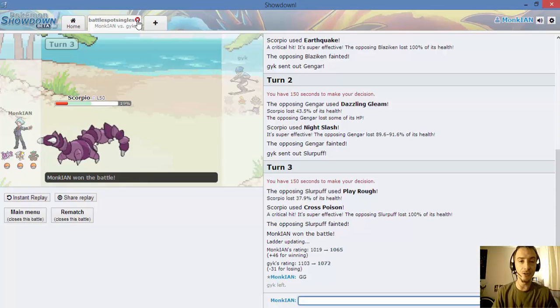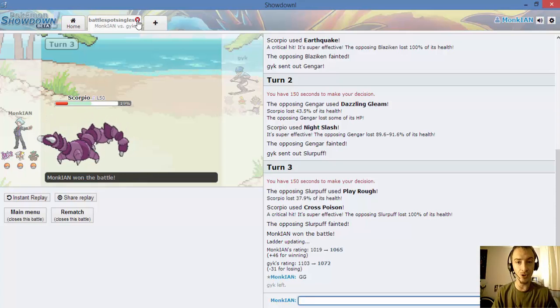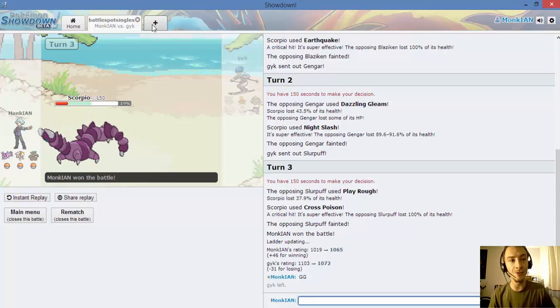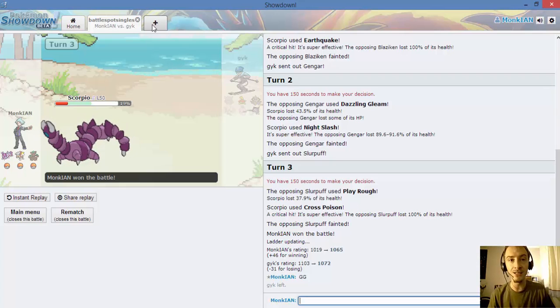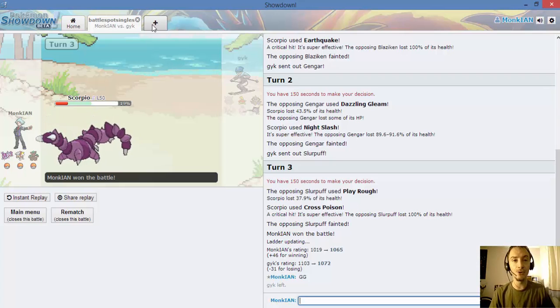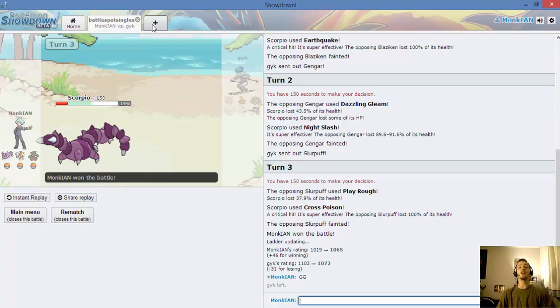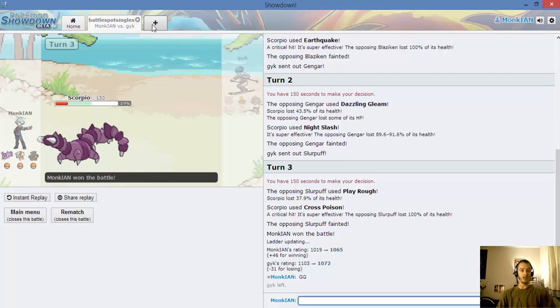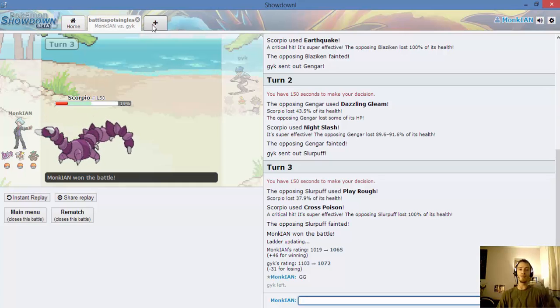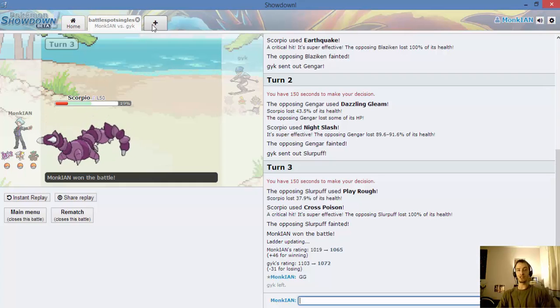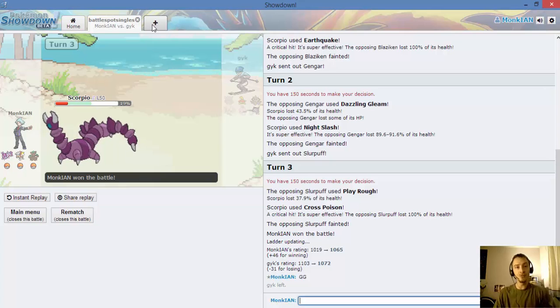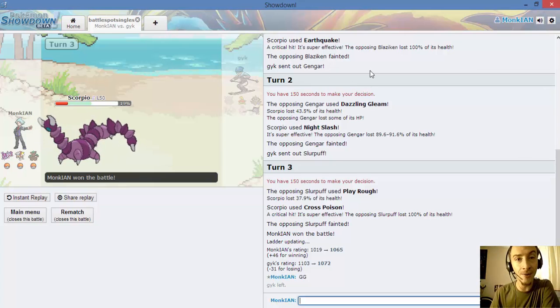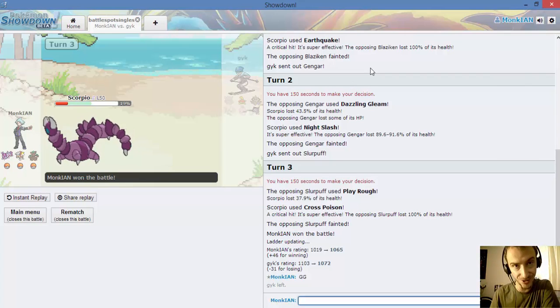Well guys that's going to be it for today. So our record standing right now for our showdown singles is one win and two losses. I should have some more battles up soon. Like and comment. Like the video, comment down below if you like this series and maybe give me some Pokemon suggestions to try out. And I'll be back soon with some more Pokemon Showdown. You guys have a great day. Peace.